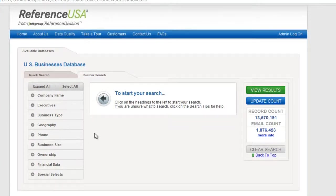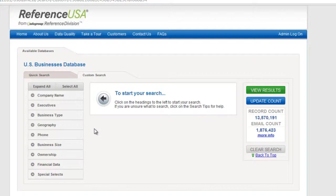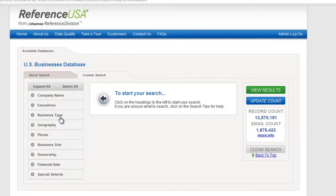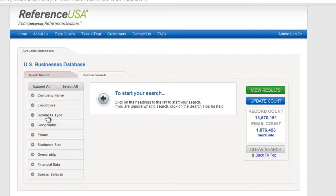Alright, now I have some different criteria here. I want to sort by three things. Number one, I want to sort by city. Number two, I want to sort by type of business. Number three, I want to sort by volume of sales. So what I'm going to do is find each of those categories.